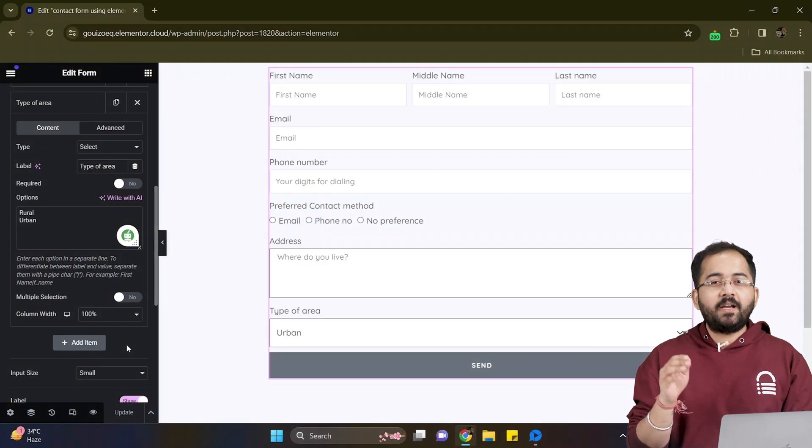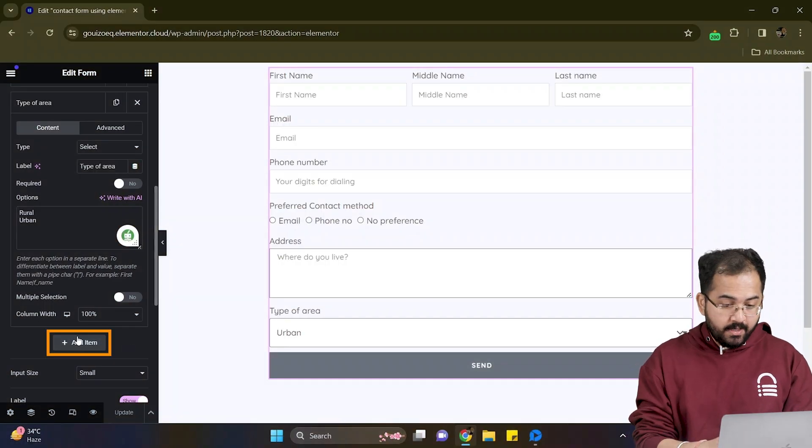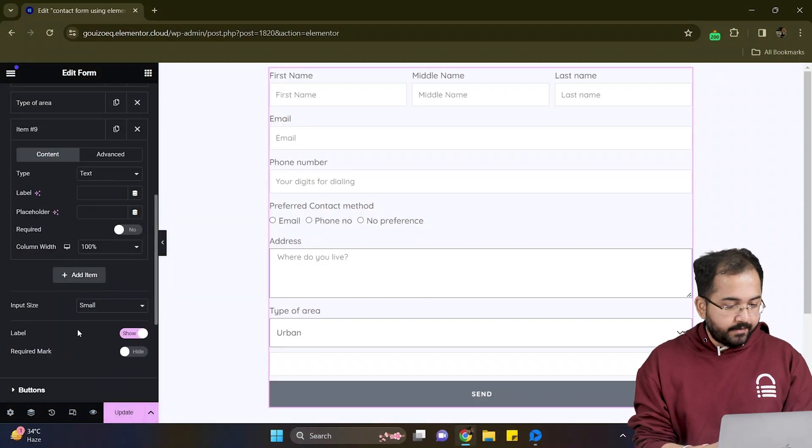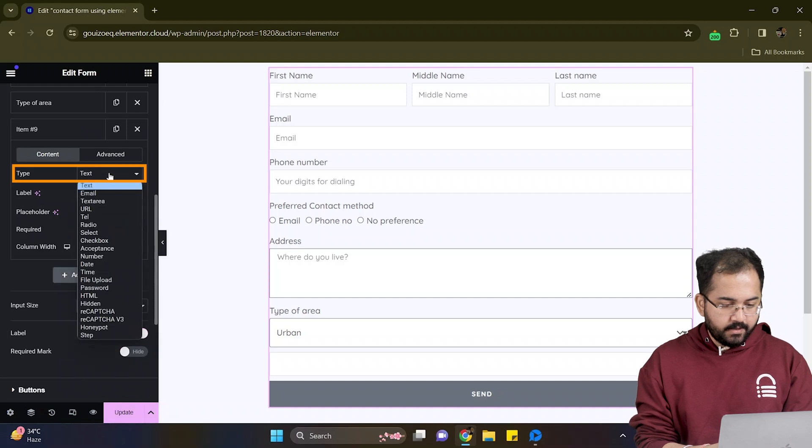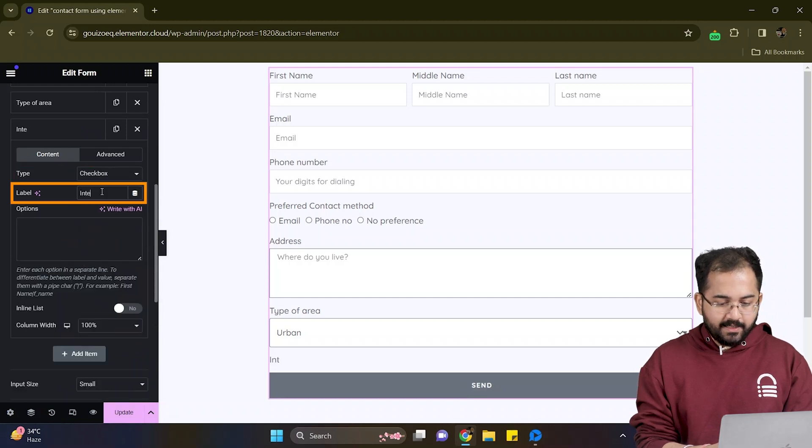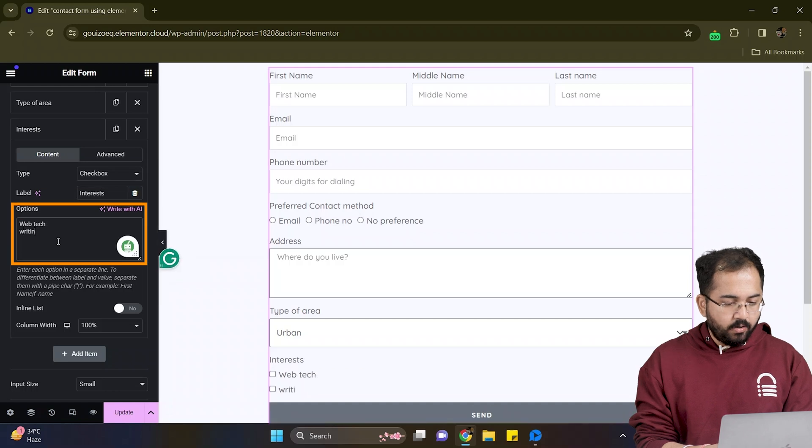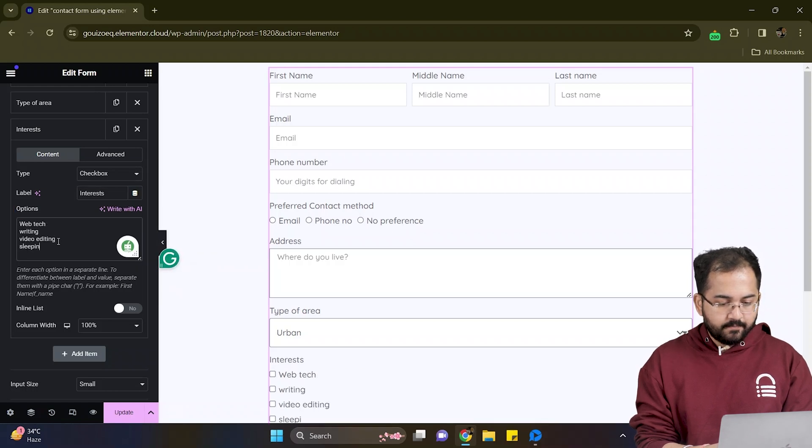For the next part I want to know what my users are into. So I'll add another item from here and set the type to checkbox. Now I'll add the label name in this box and quickly add all the choices in this box one by one like this.